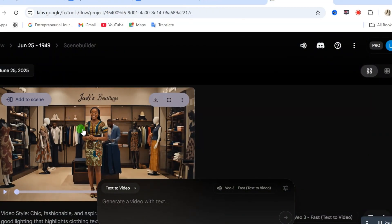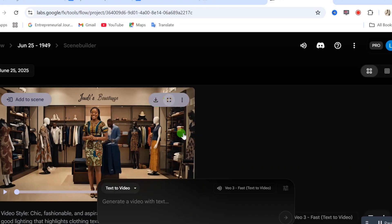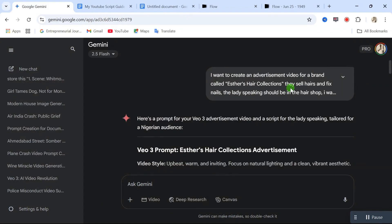To get access to this, I will leave the link to this prompt in the video description. But, if you want to create this type of detailed prompt by yourself, then you need to go to Gemini. And, from Gemini, simply just type in the description of what you want to create your video about. And, this AI is going to give you a detailed prompt that you can use for your video.